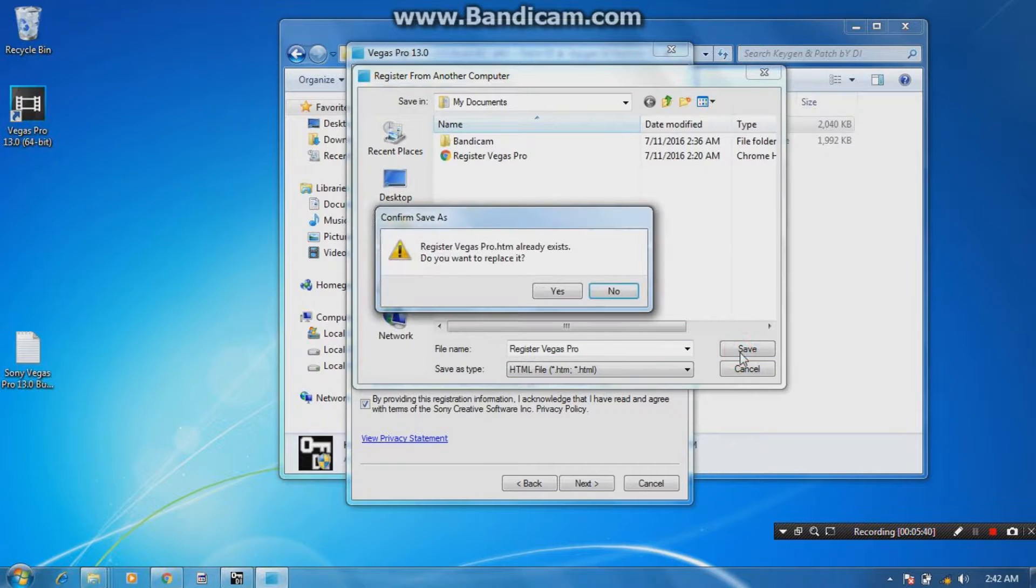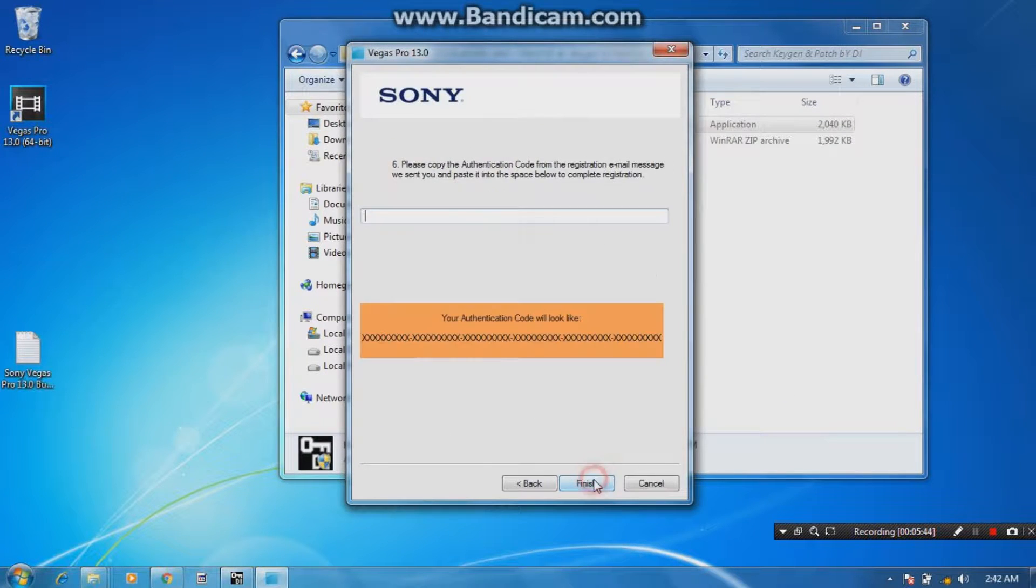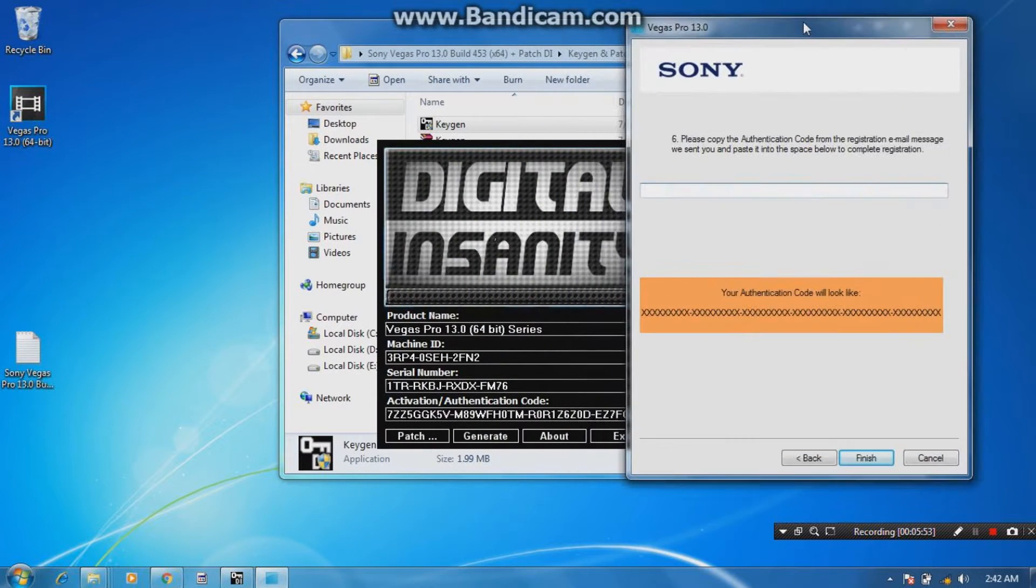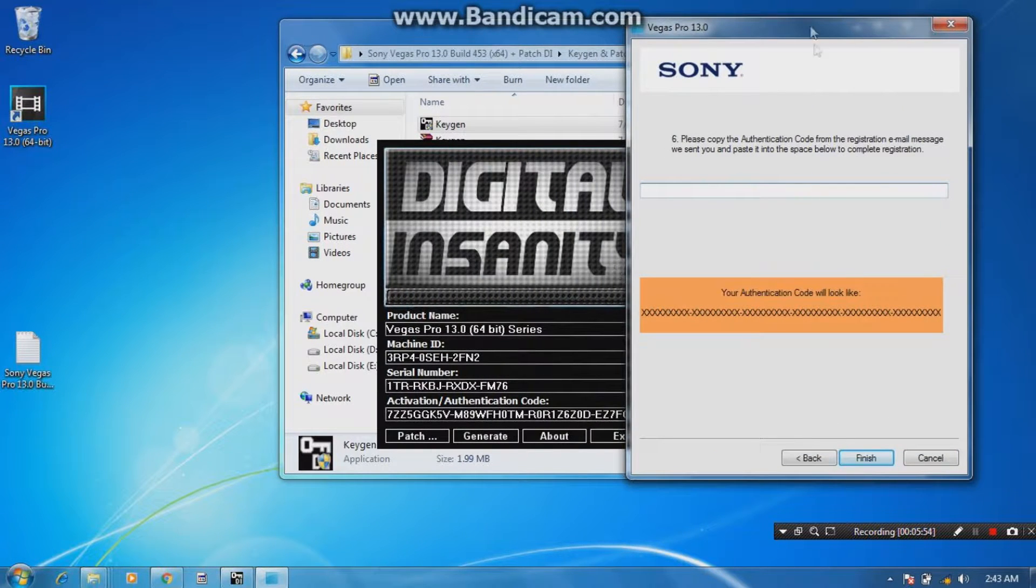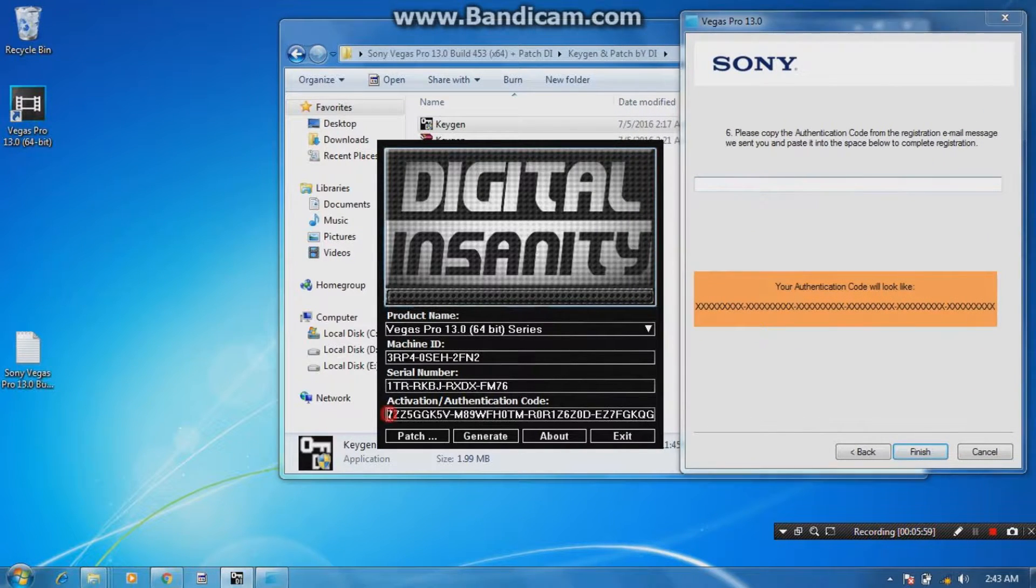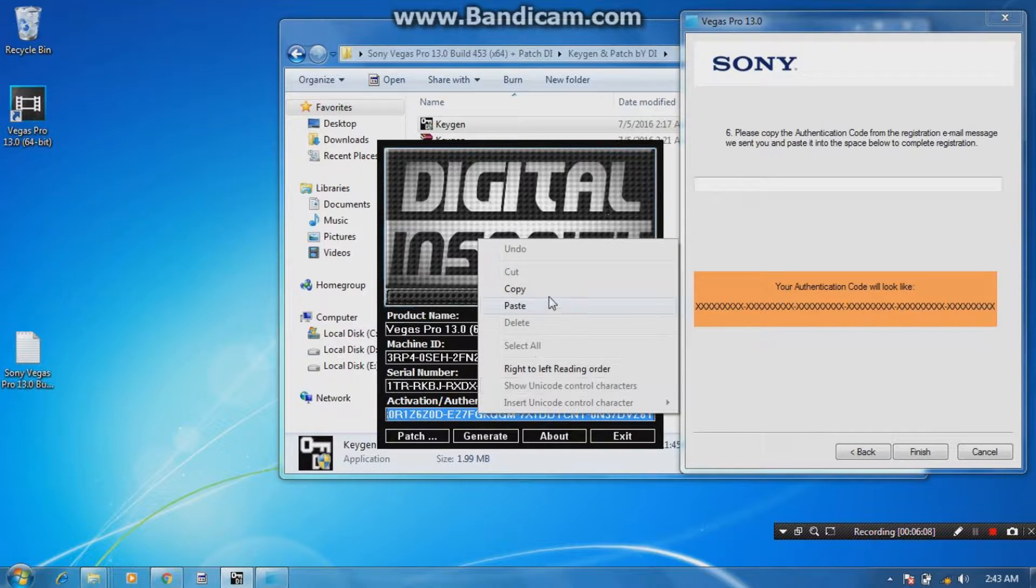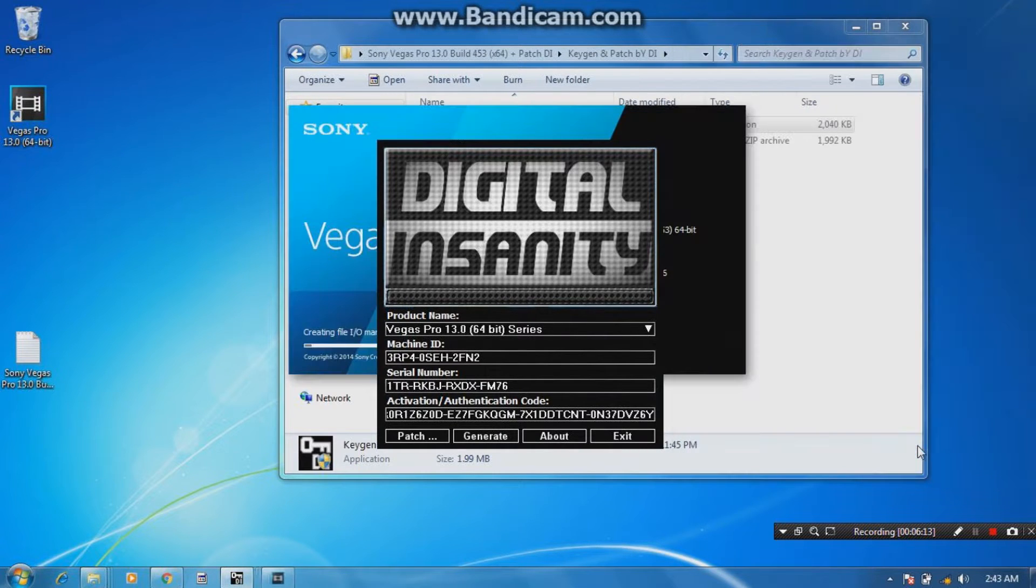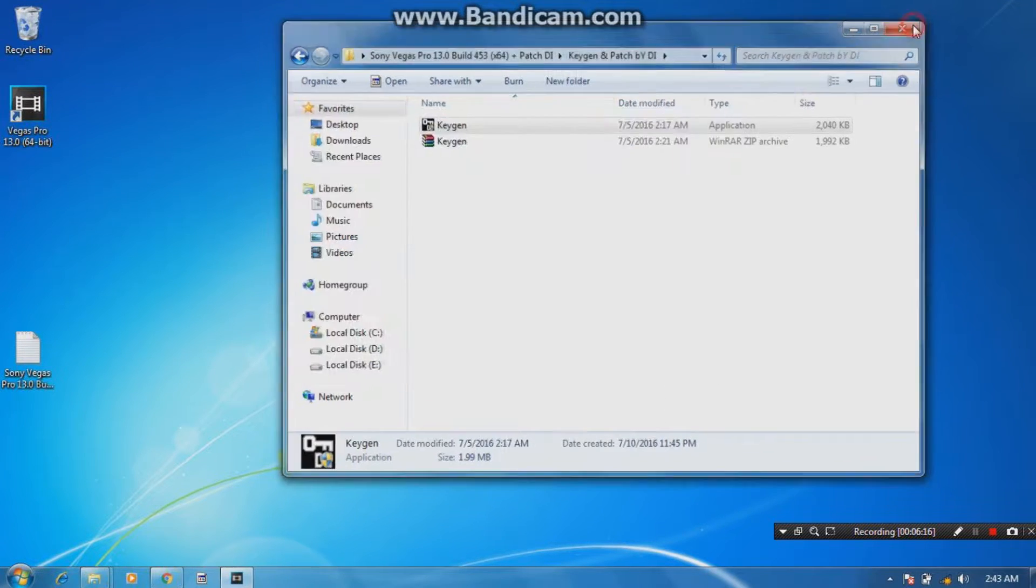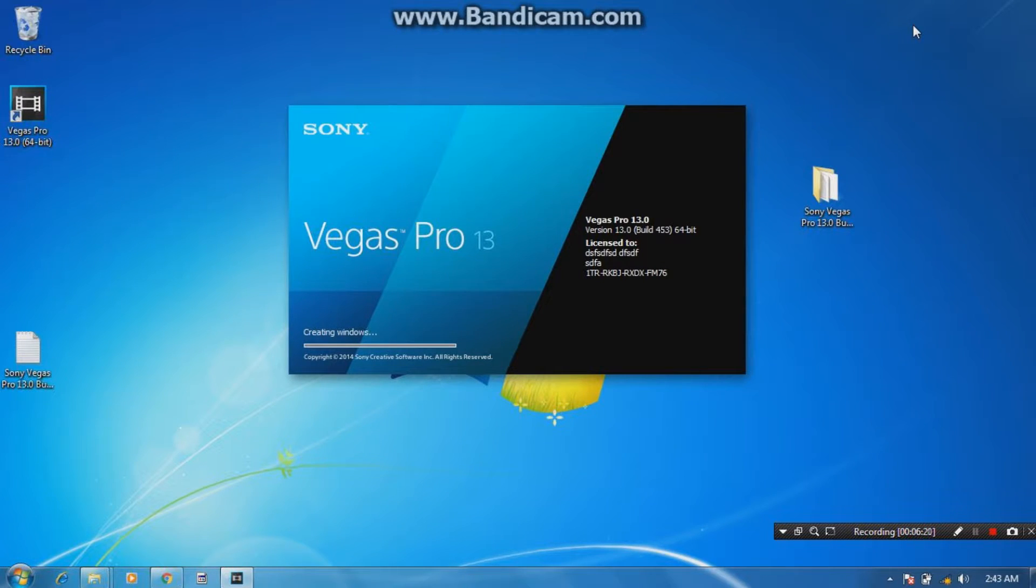Now this is the last part of your registration of Sony Vegas. Just go to the keygen. Now they need actually... They need your authentication code, activation code. So this is the activation code. So I'm going to select my activation code. Copy and paste it right here. Click finish. Now congratulations, we actually installed and successfully registered our Sony Vegas Pro 13.